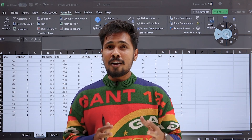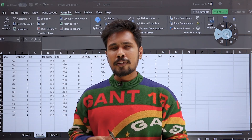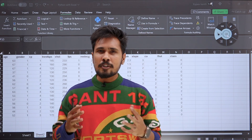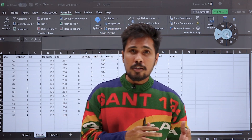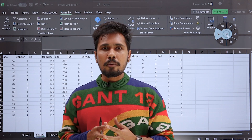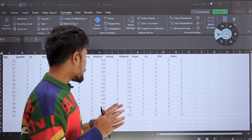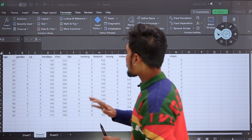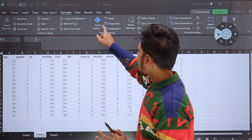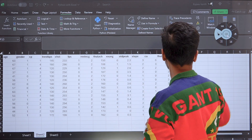Do you know one thing? We can start using Python in our favorite Excel. If you are a Python pro and interested in Pandas, NumPy, Seaborn, Matplotlib, and all these libraries, then here we go. We are able to perform all our data science operations — all our analysis operations — in Excel by using Python.